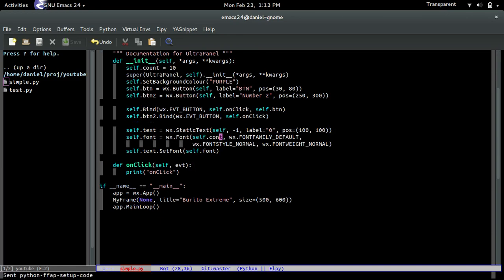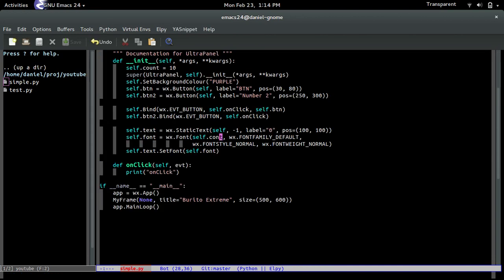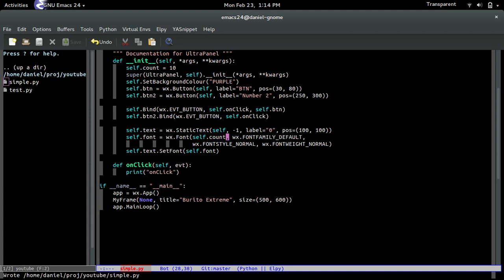Now, if you run it. Oops. It has no attribute count. Where did I screw up? Ah, right here.